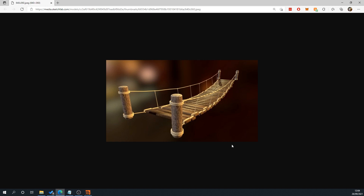So what we're going to attempt to do is create something similar to this. You can see here we've got our posts with beveled edges, and hopefully we get a little randomization in the plank length and things like that.